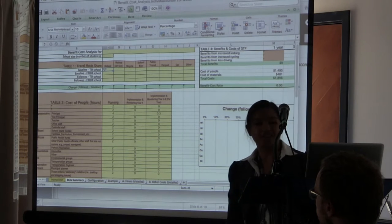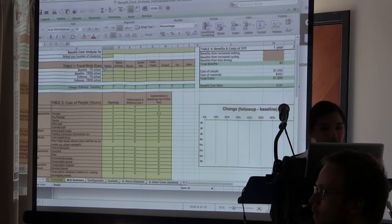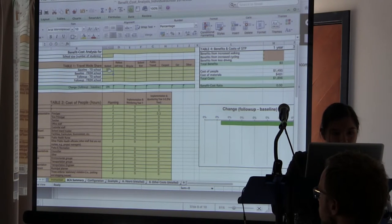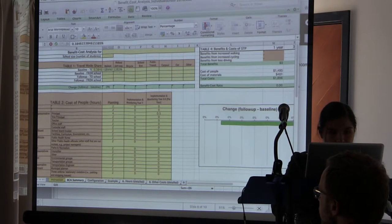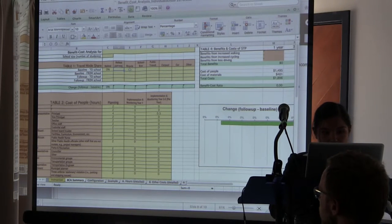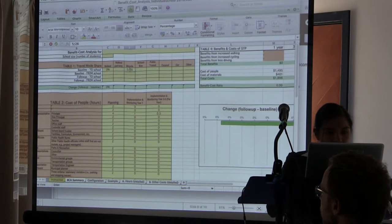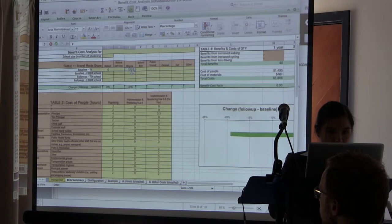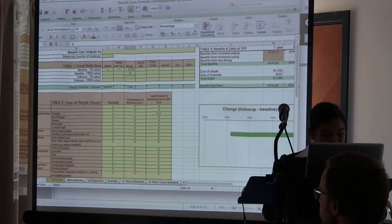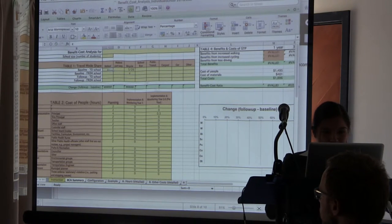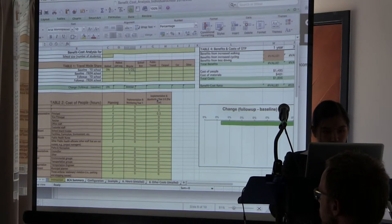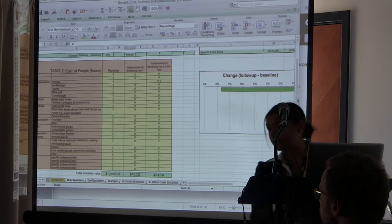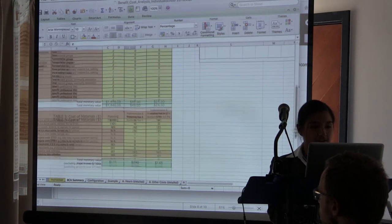Using the mode share from Jamie's presentation — about 10 people walked and 5 biked out of 26 of us — we can use that to determine the benefits. We divide costs into two categories: the cost of people, and the cost of materials.